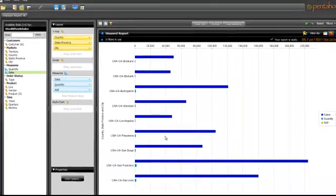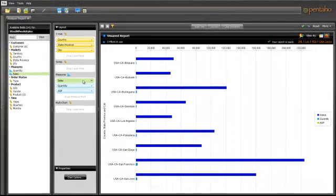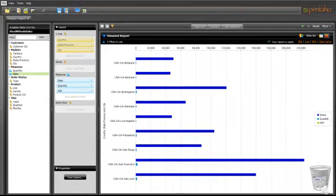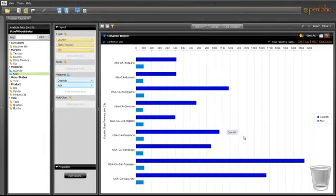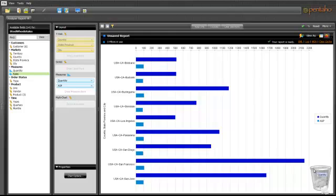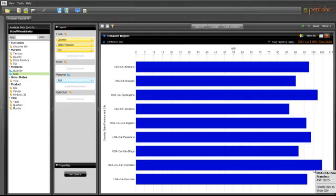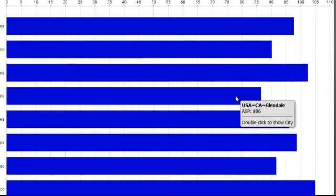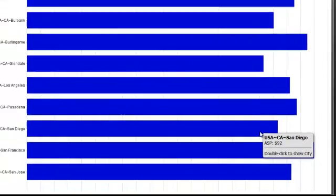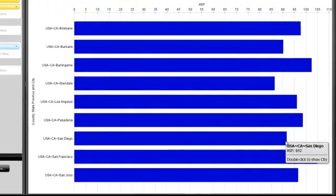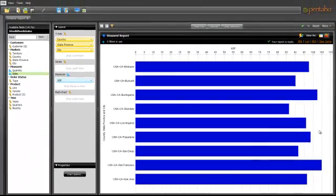I remove both sales and quantity numbers from the visualization so I can just focus on the ASP. This chart helps me a great deal. It validates that Glendale and San Diego's sales performance is directly related to their ASP.